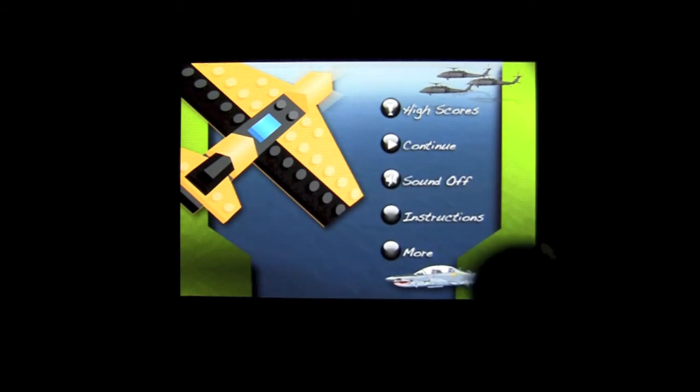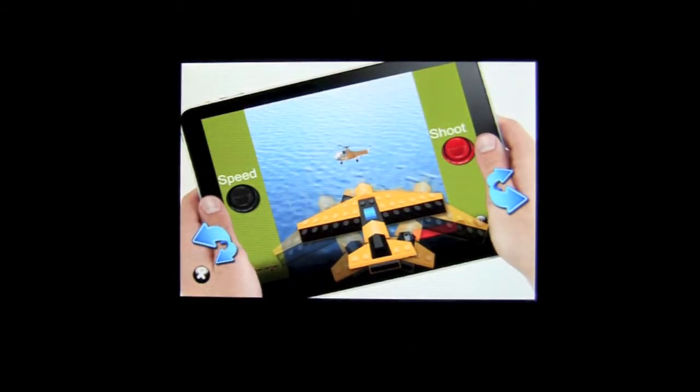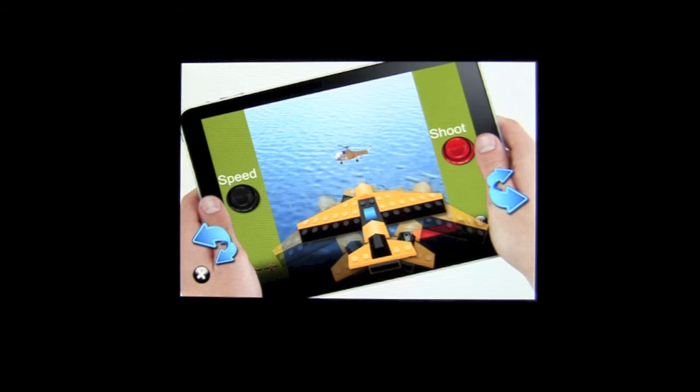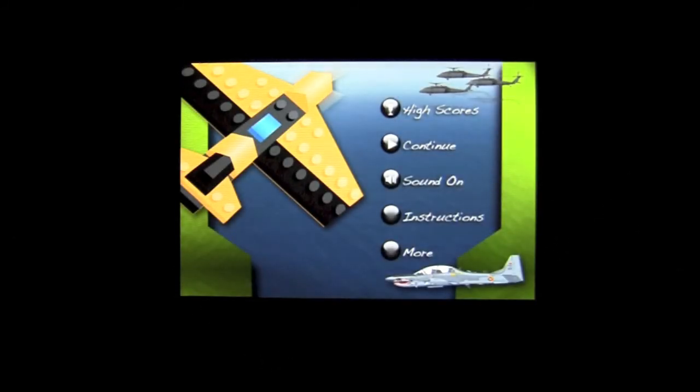Sound you can turn on and off there. Instructions are here—very basic infographic. Simple accelerometer, shoot, and speed. You can check out more games by the developer there.